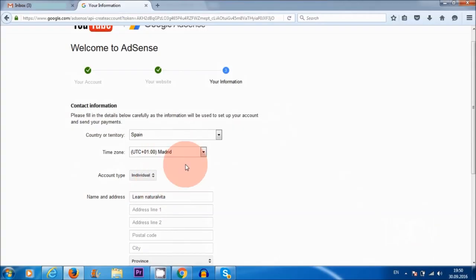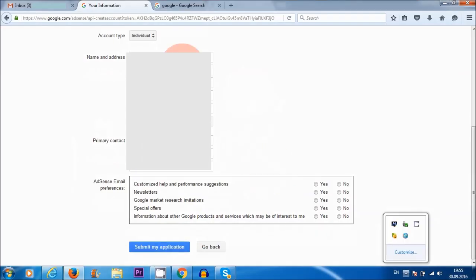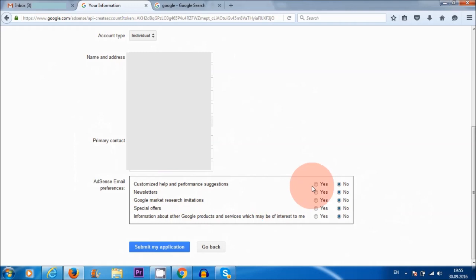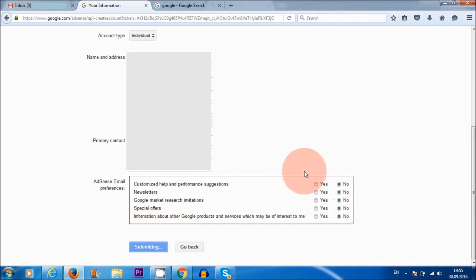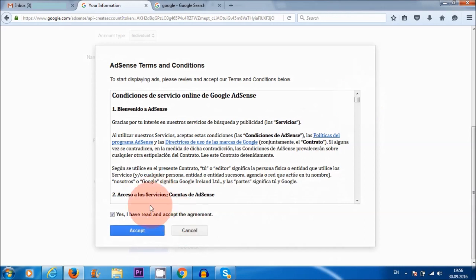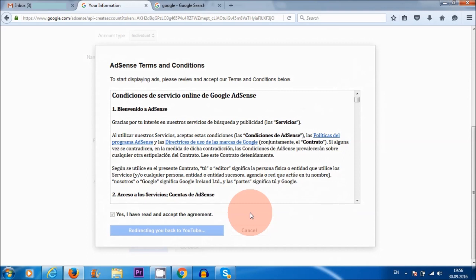So for timezone, I'm choosing Madrid. Individual because it's just myself. Okay, so I've added my address and telephone number. I'm just going to click no to all of these suggestions here. But feel free to tick yes if you're interested in any of these and submit my application. Of course, it's a good idea to read through the terms and conditions here. So once you have done that, check the box. Yes, I've read and accept the agreement and accept.